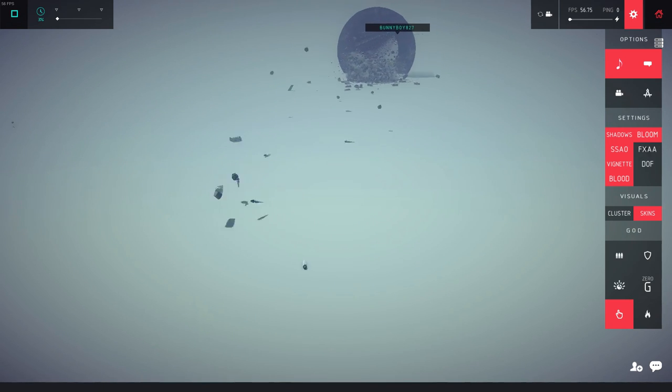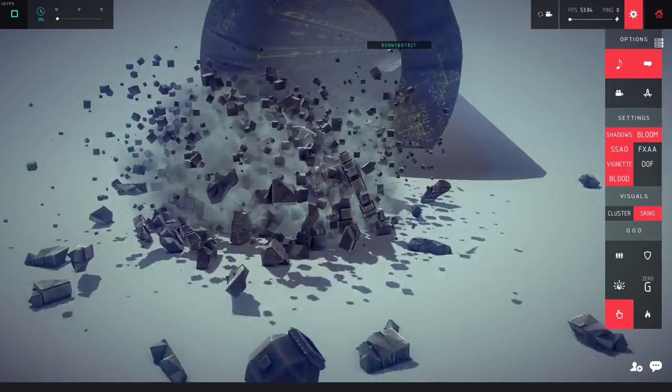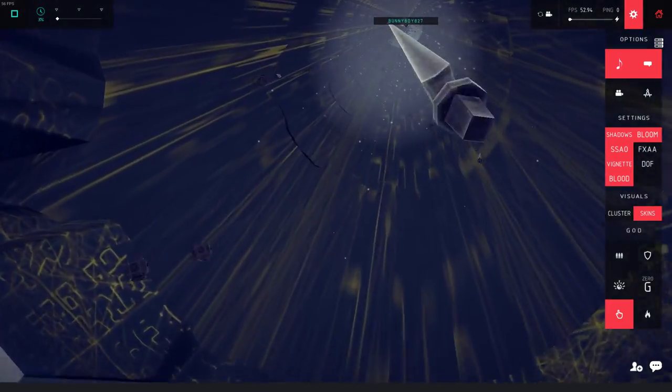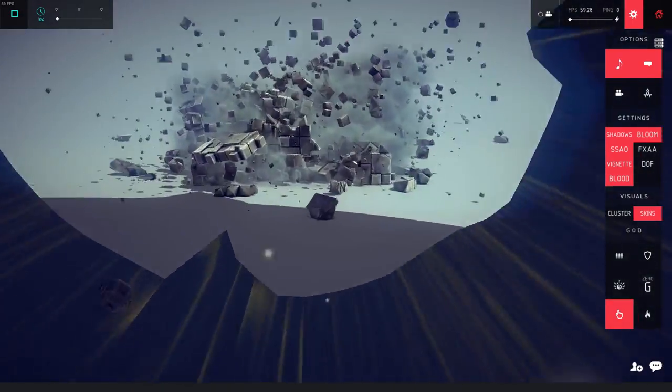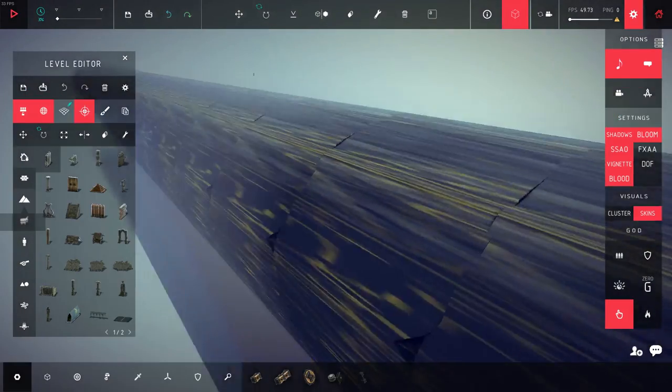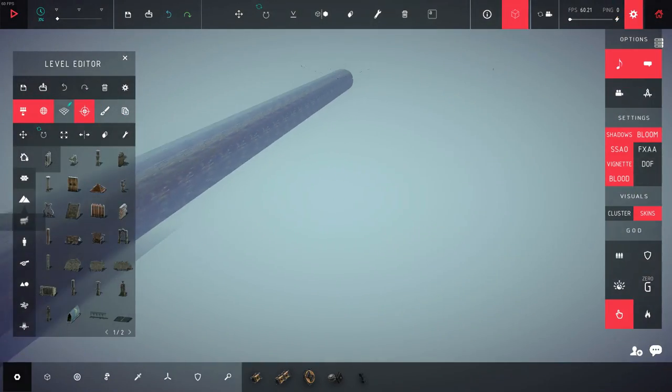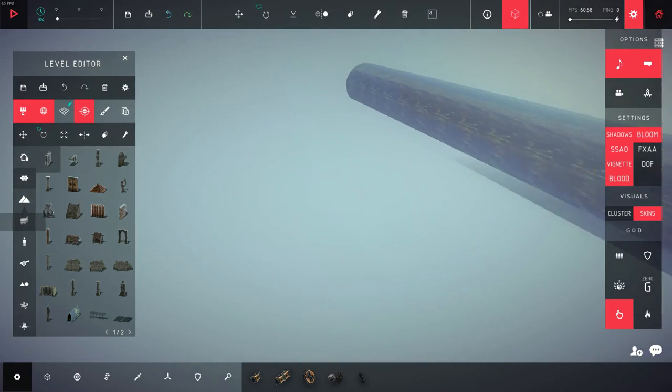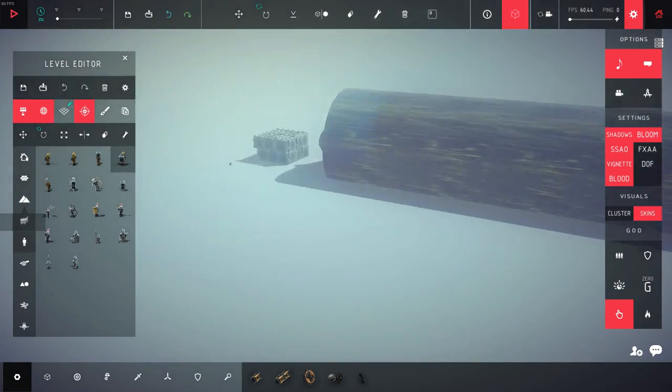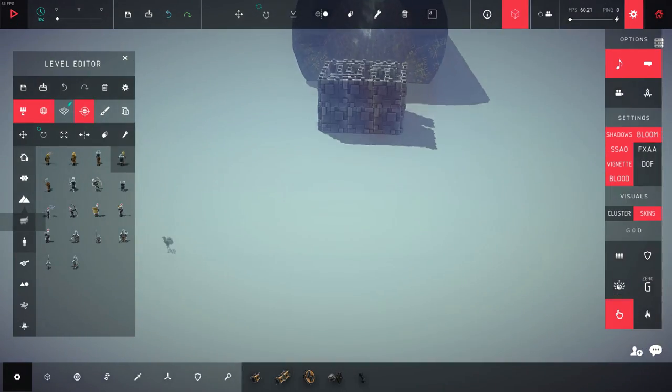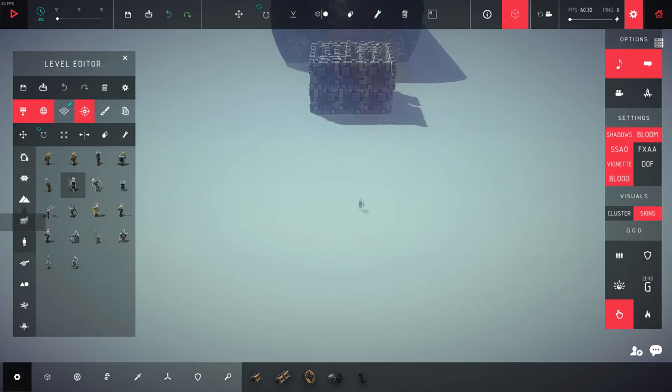okay let's like set up a small army and see how many of them get like absolutely demolished